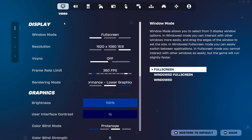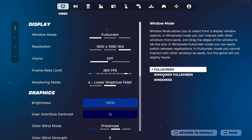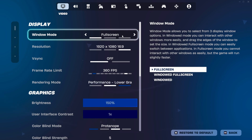Starting off in the video tab underneath display, you'll have three options underneath window mode: full screen, windowed full screen, and windowed. The best setting here is objectively going to be full screen — there's no other way around this. This gives your system the highest priority for Fortnite, which reduces input delay and maximizes FPS.